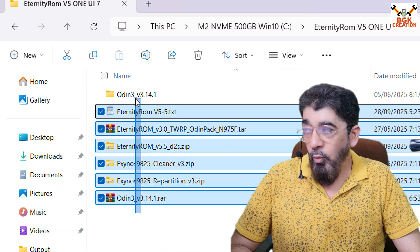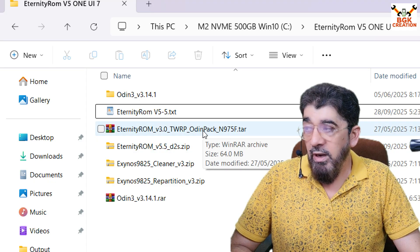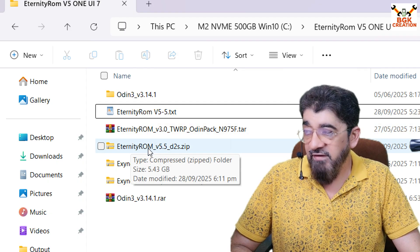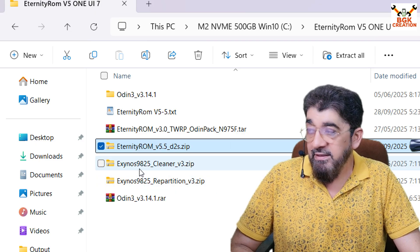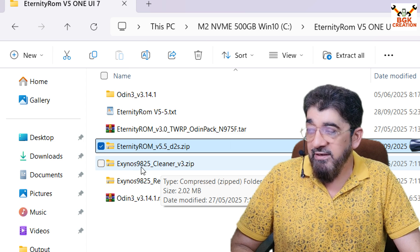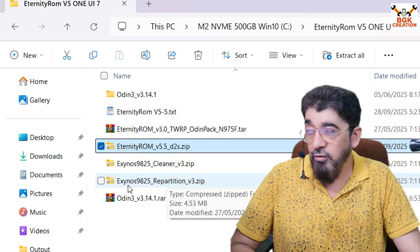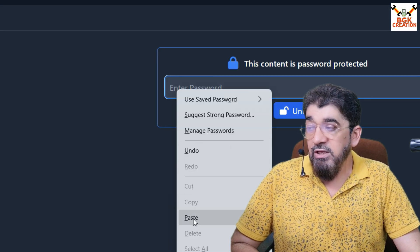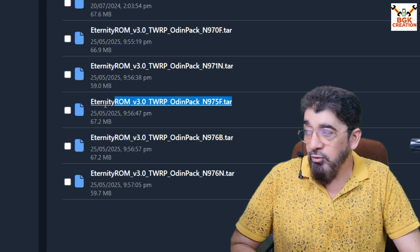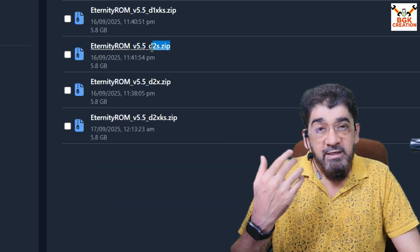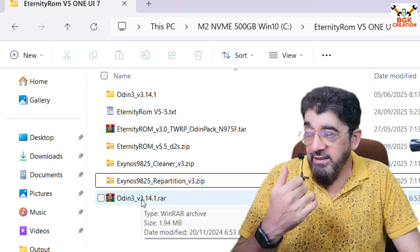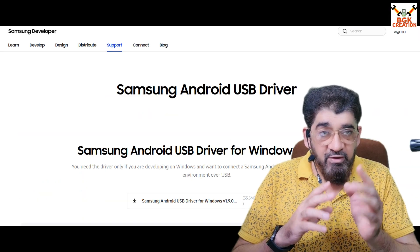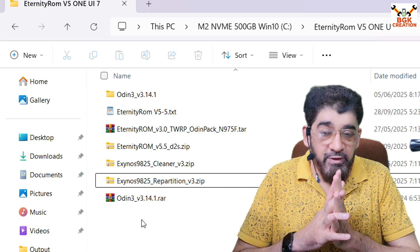We have to download these files — links are provided in my video description. The files are: the TWRP Origin Pack for the N975F (Galaxy Note 10 Plus model number), the Eternity ROM version 5.5 (D2S is the codename for the Galaxy Note 10 Plus), the Exynos Cleaner for the Exynos 9825 version 3, and the Exynos Repartition version 3 for the Exynos 9825. These are on the GoFile web server — copy and paste the password to download. I've also provided the Odin link in the description, and we need to install the Samsung Android USB driver on Windows.